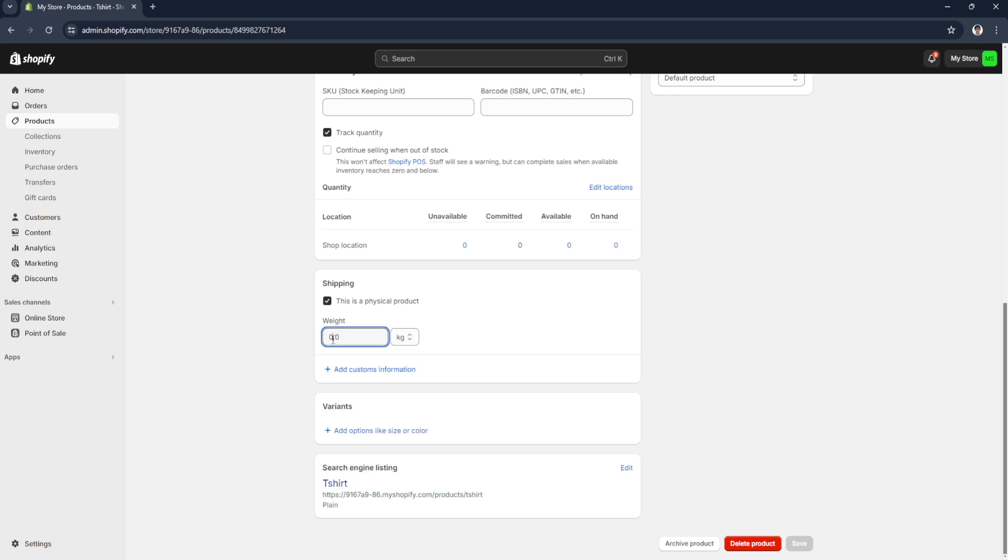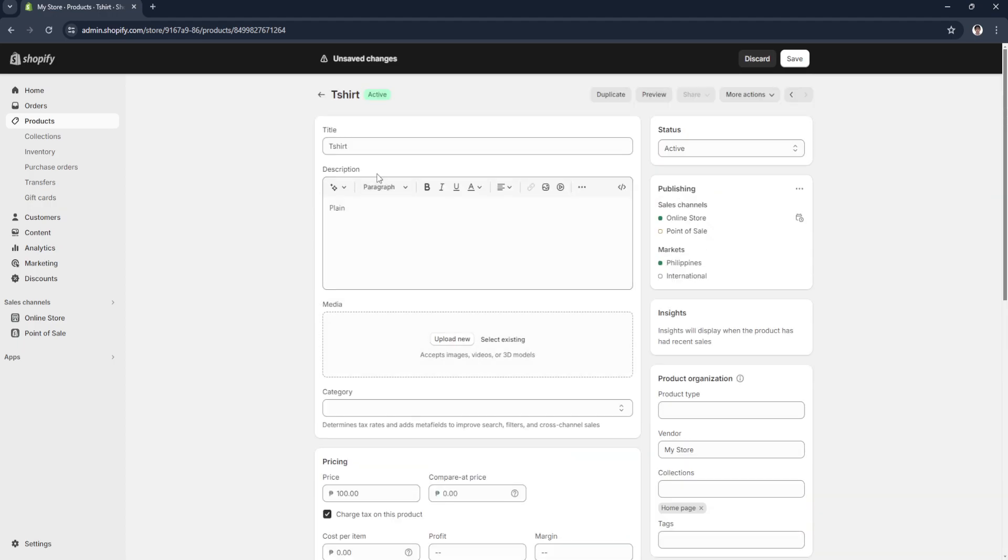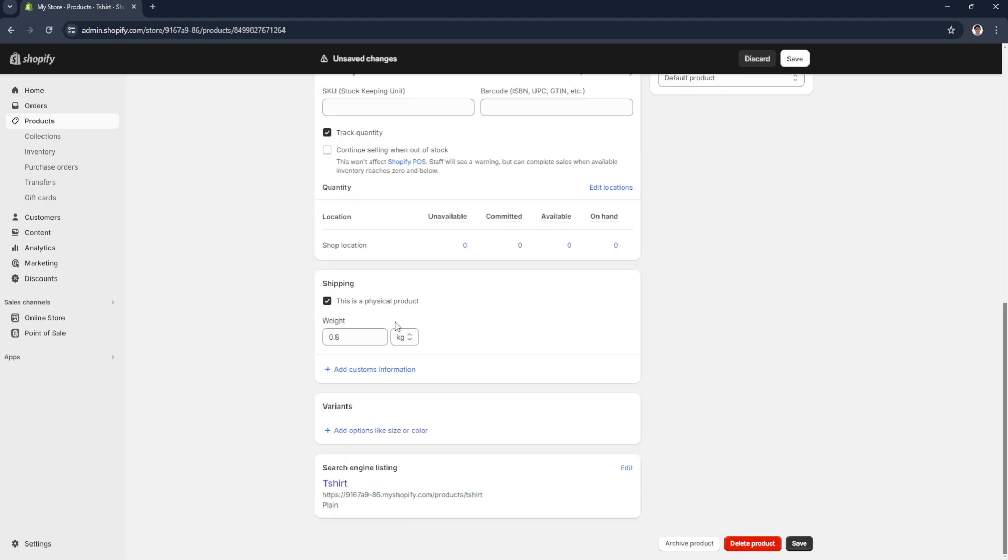Let's say it's just 0.8 because this is just a shirt. It's 0.8, or that's just too heavy. Let's just say 0.5.